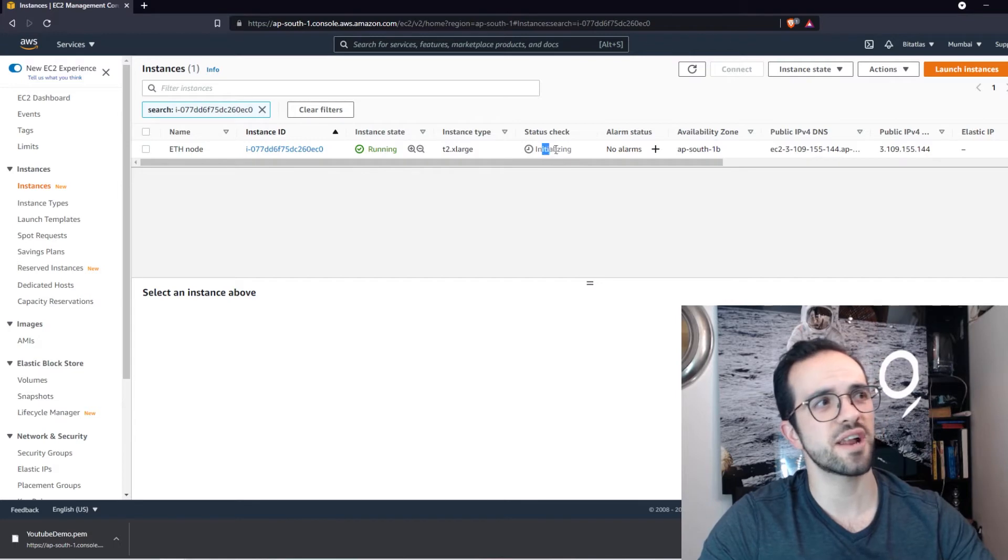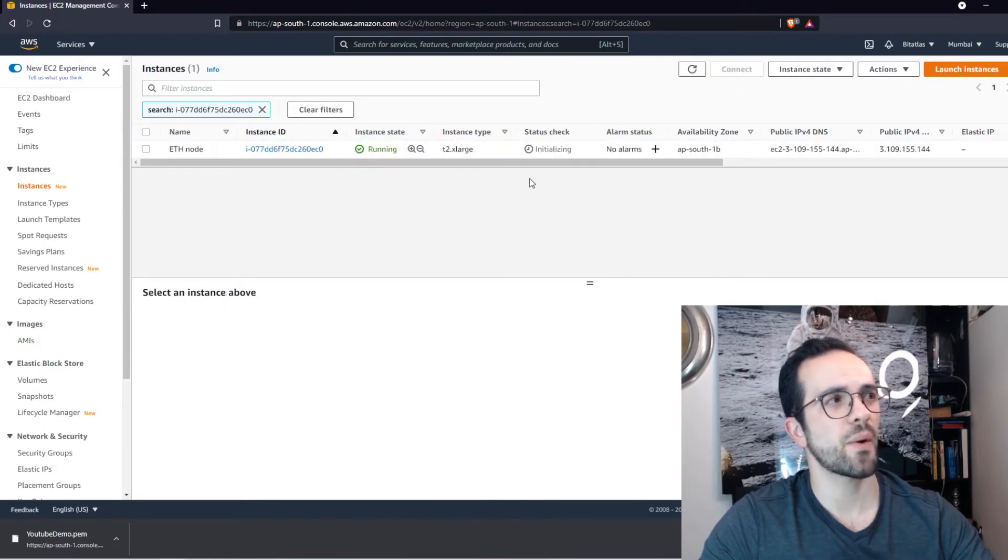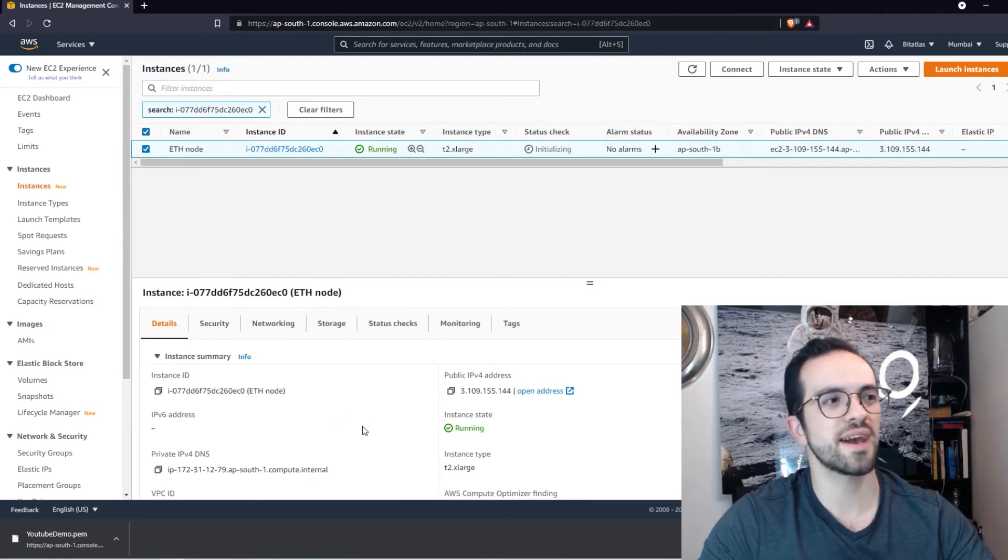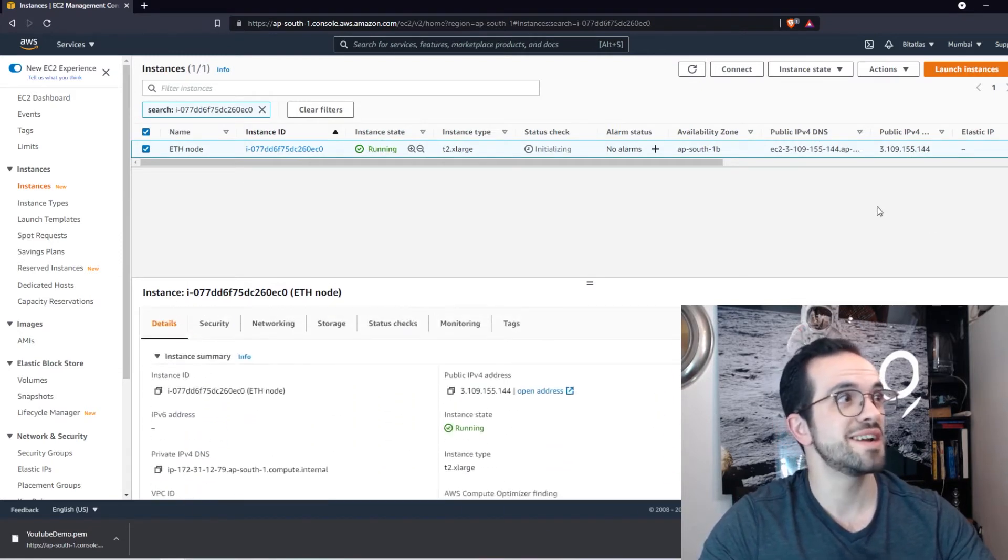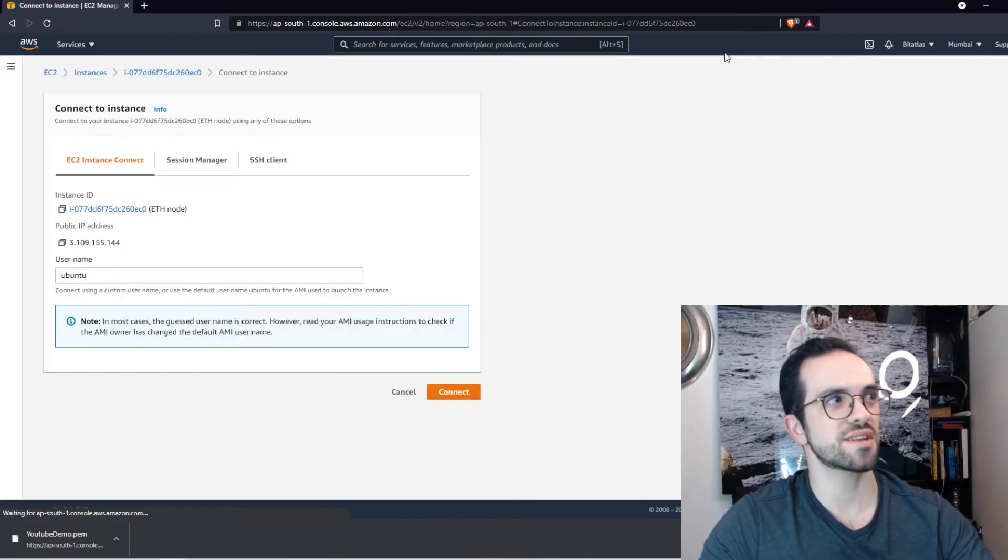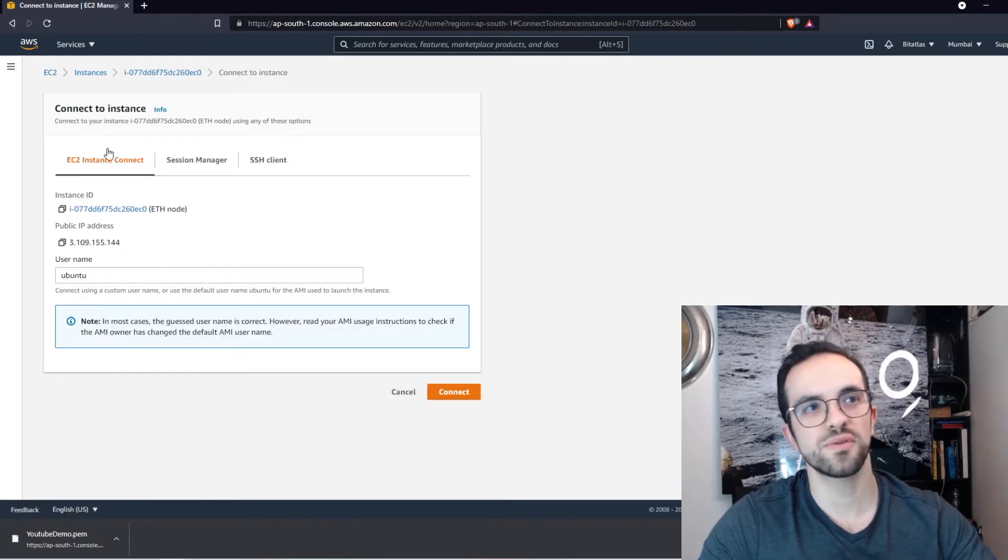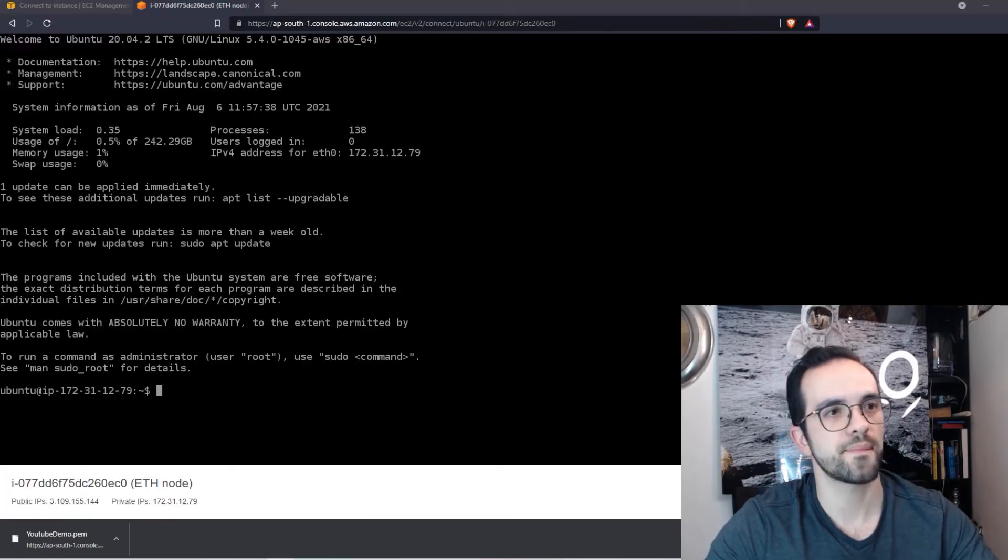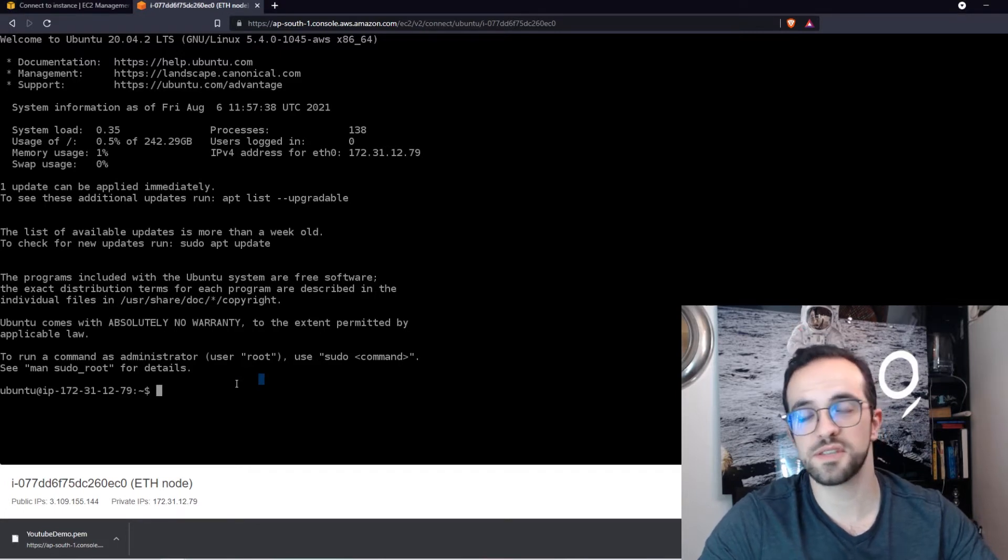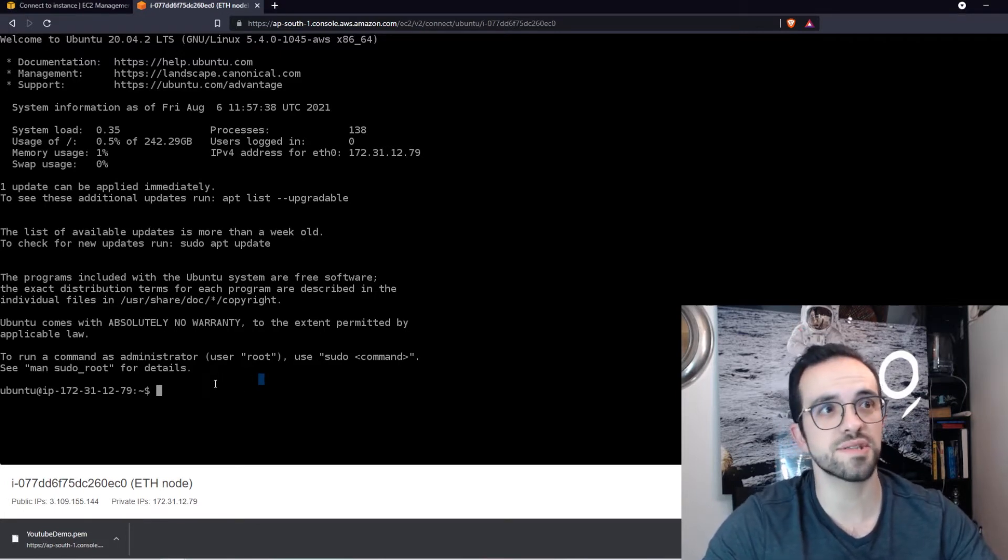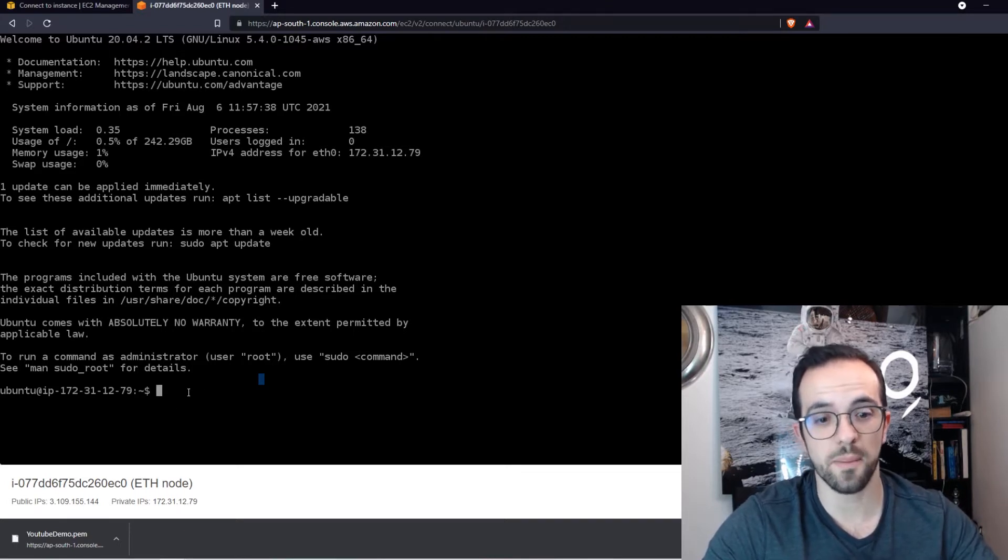So our instance is already running. It took like 10 seconds to deploy the instance. They are still initializing the status check, but whatever, it's already running. And you have here all the information of this EC2 instance. But what I want to do now is to connect. So let's click connect here. So I'm going to use this EC2 instance connect and just going to click connect. All right, so we are in. So we have SSH to the instance and you see here a bunch of data and we can start now running commands.